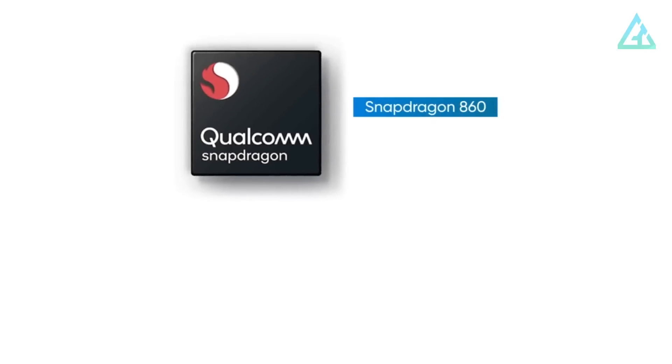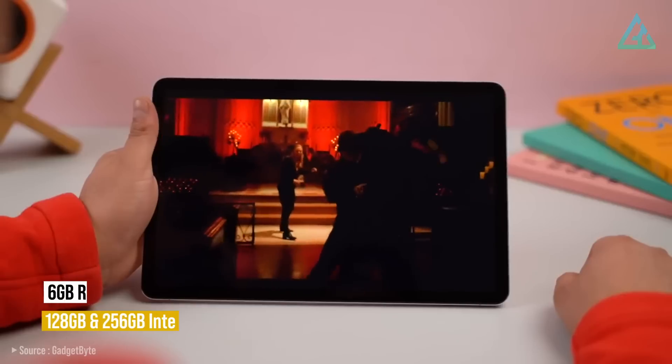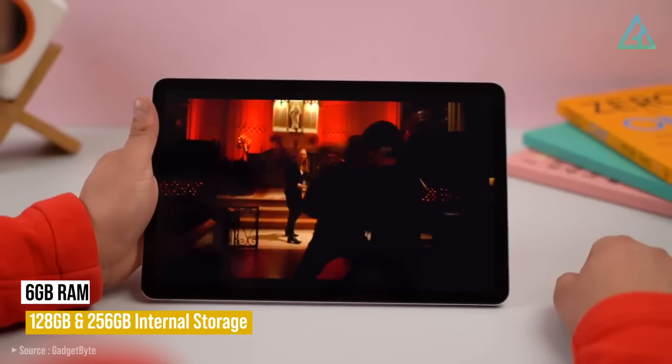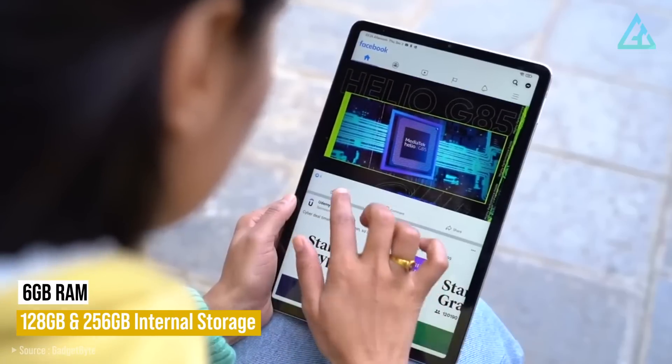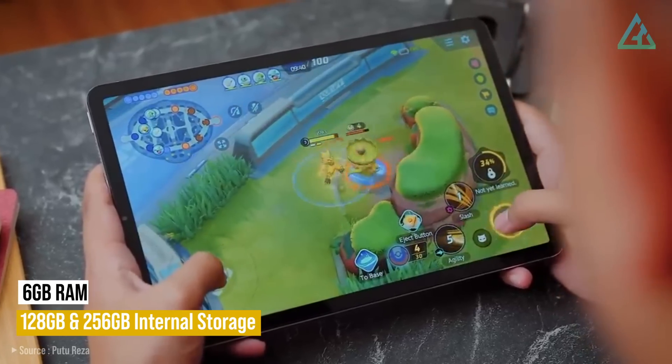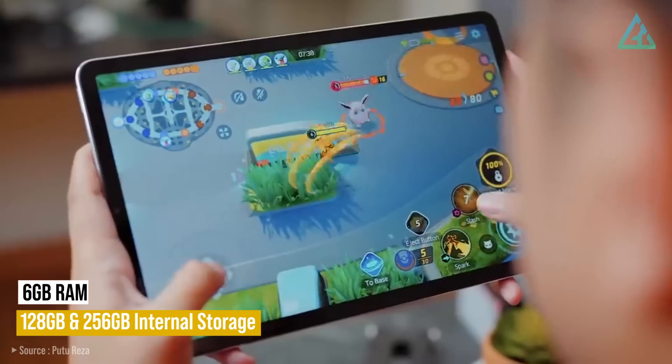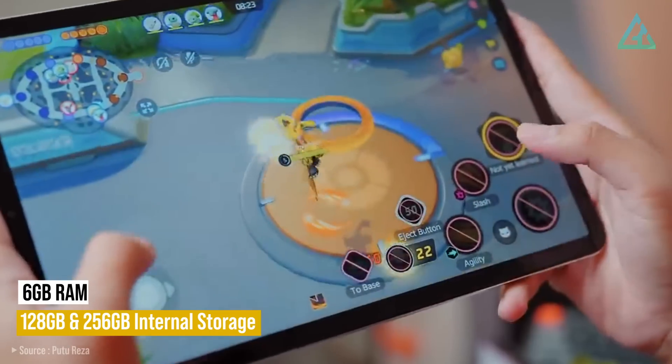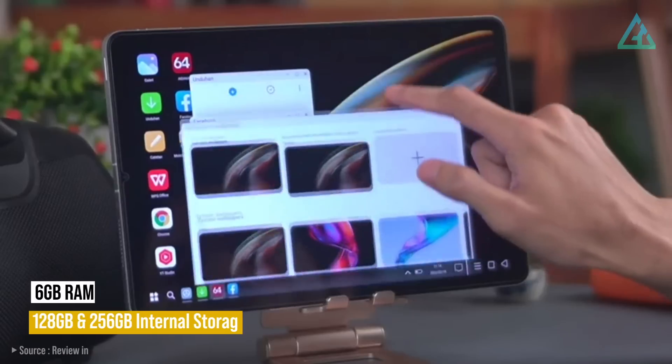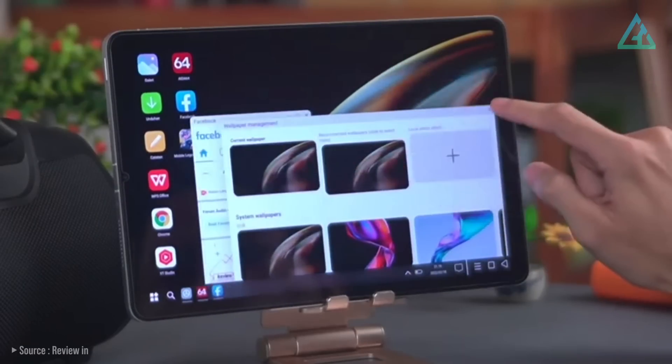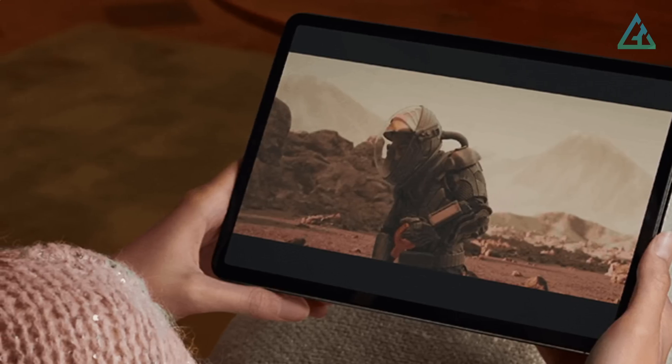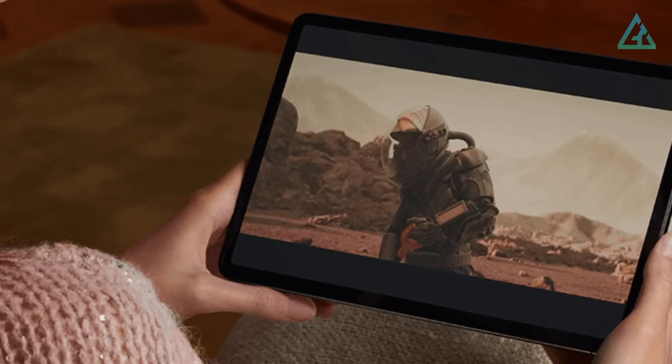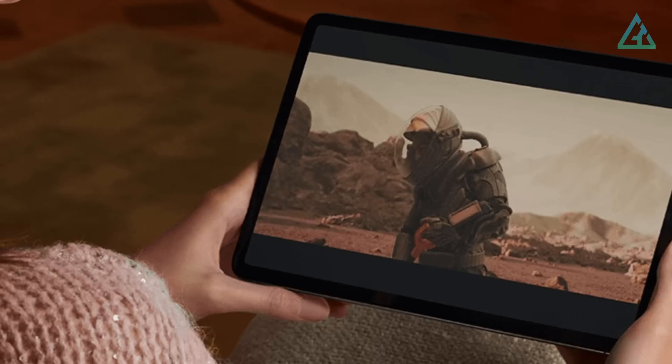Qualcomm's Snapdragon 860 chipset handles the processing duties, and the Pad 5 is only available with 6GB of RAM. In terms of storage, there are models with 128GB or 256GB, though availability does vary by region. And bear in mind that there's no microSD card slot, so this is non-expandable.